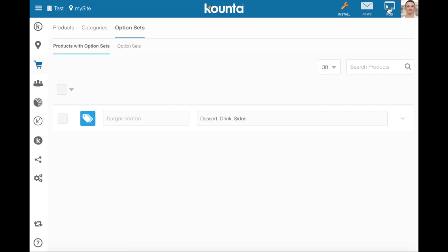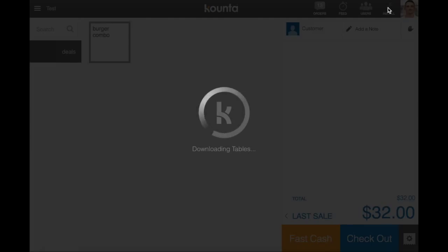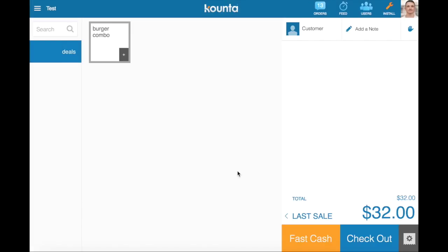Now we can go to the POS screen and see what we've created. Now you can see here the burger combo product has been added to our deals category. It has a little plus in the bottom right hand corner, which means it's an option set.